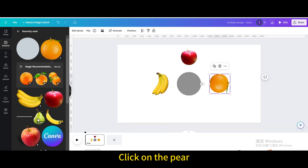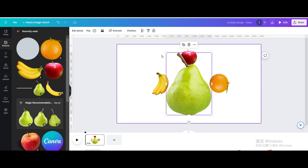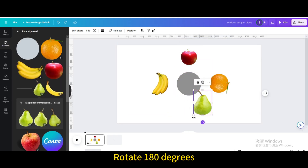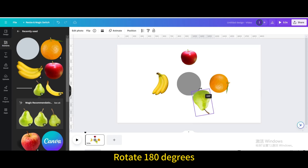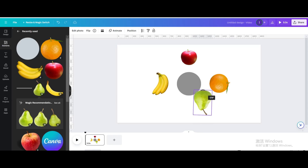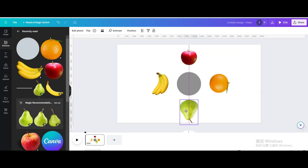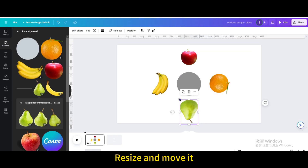Click on the pear icon and resize it. Rotate it 180 degrees, then 90 degrees. Move it below, then resize and move it into position.